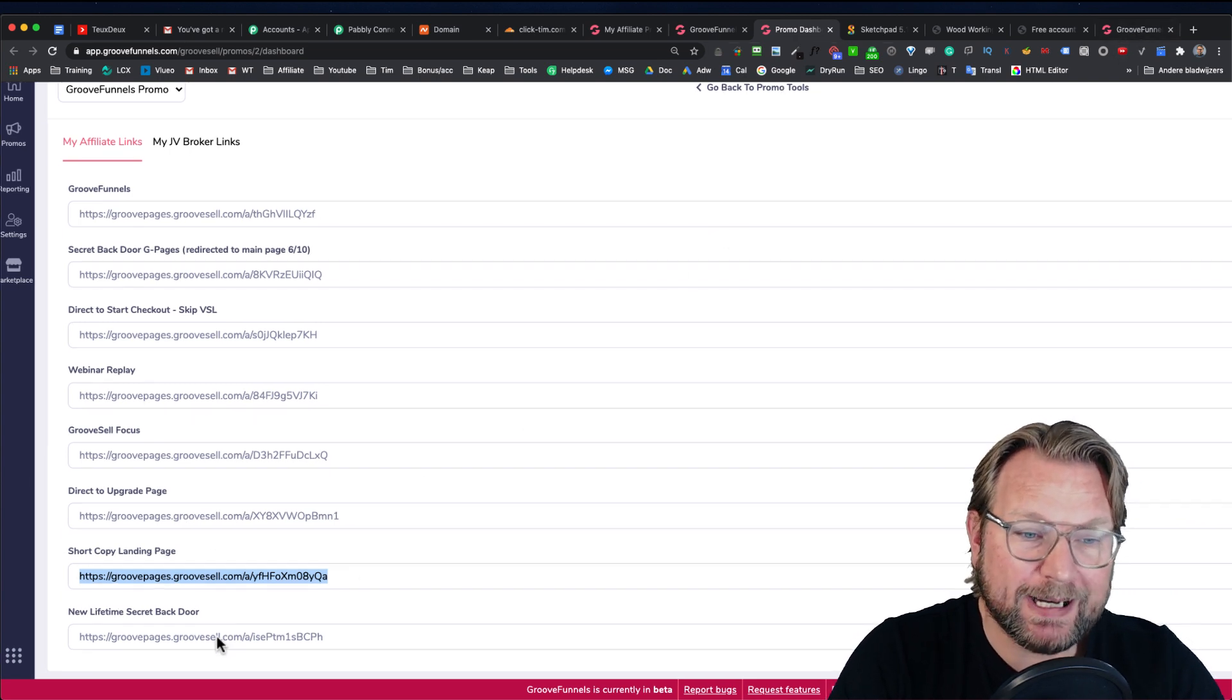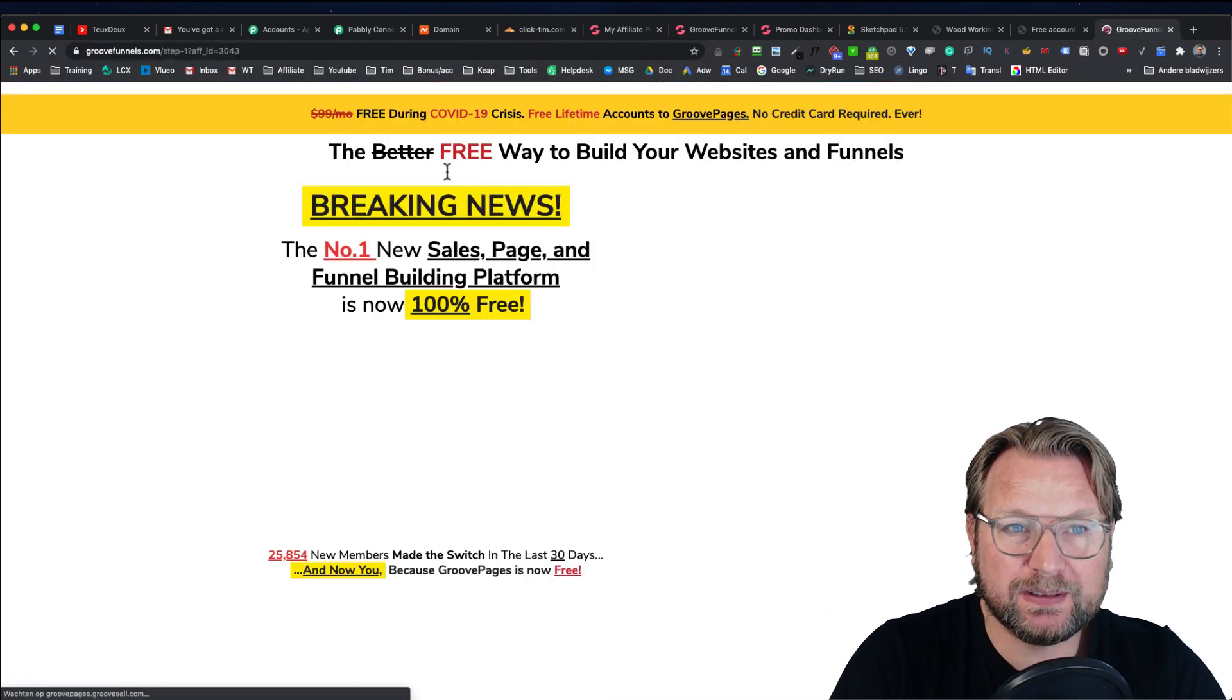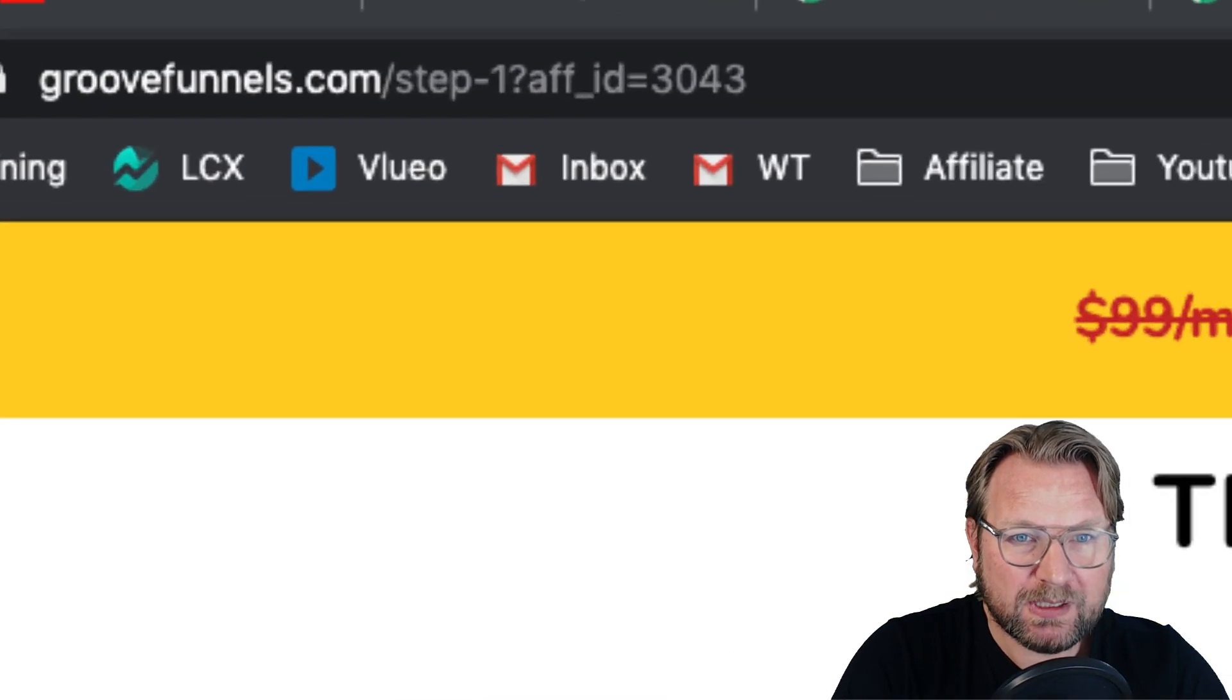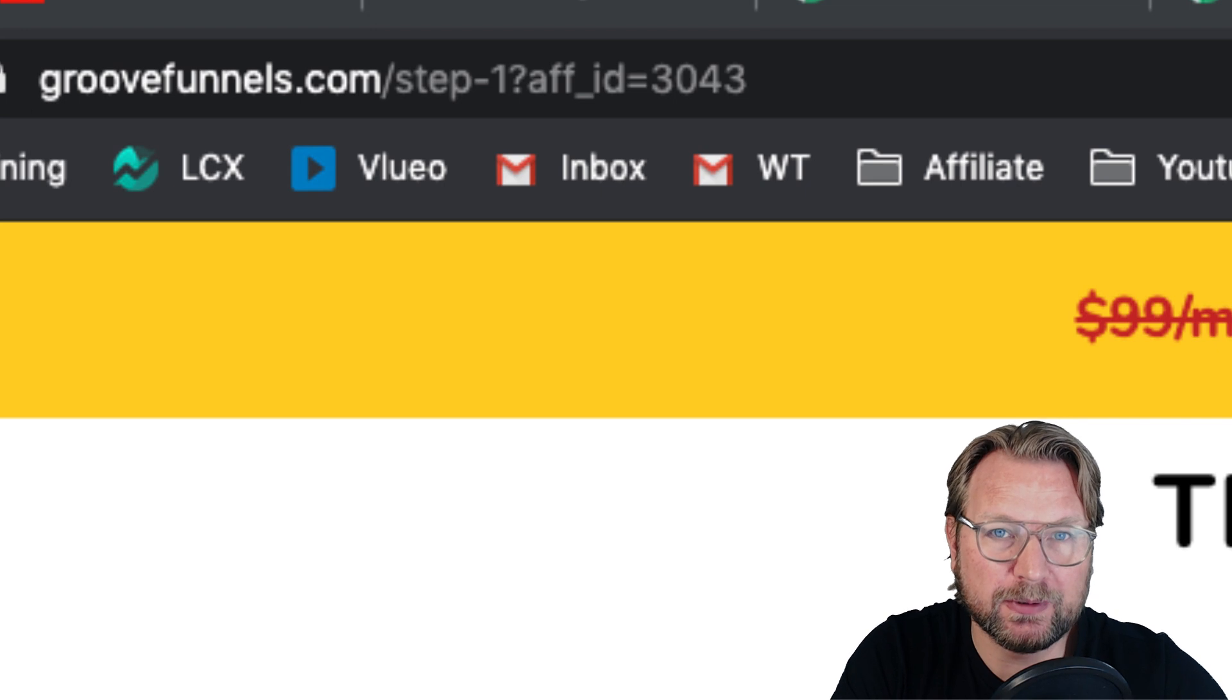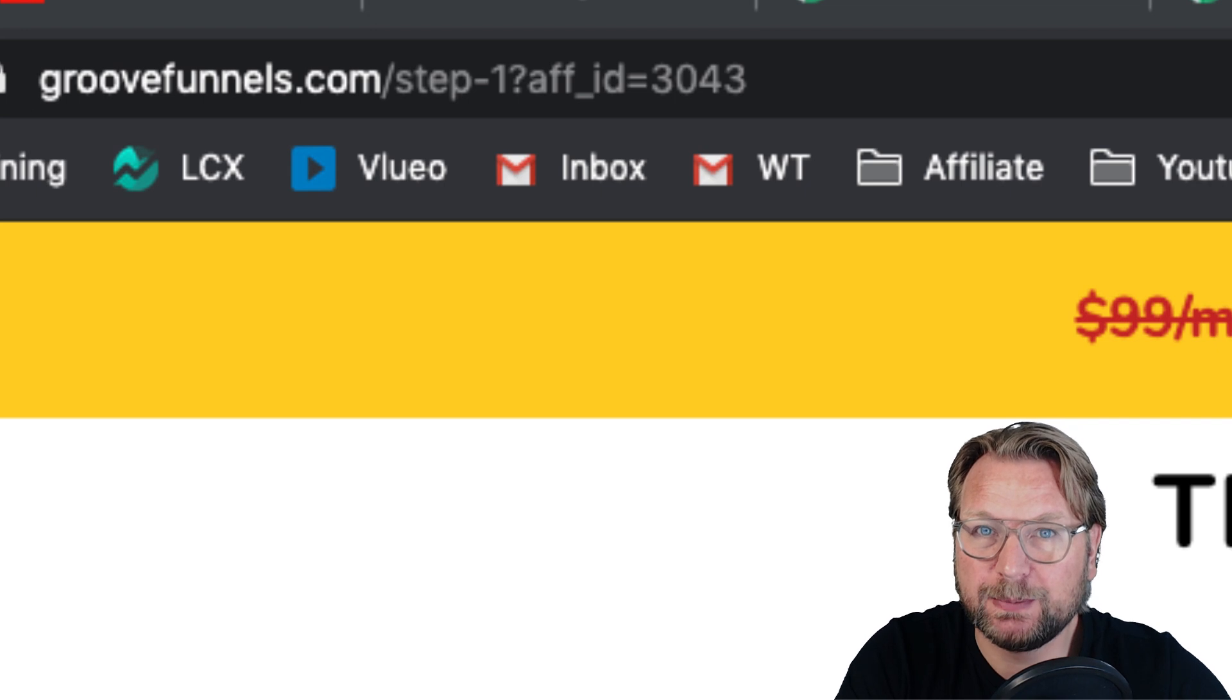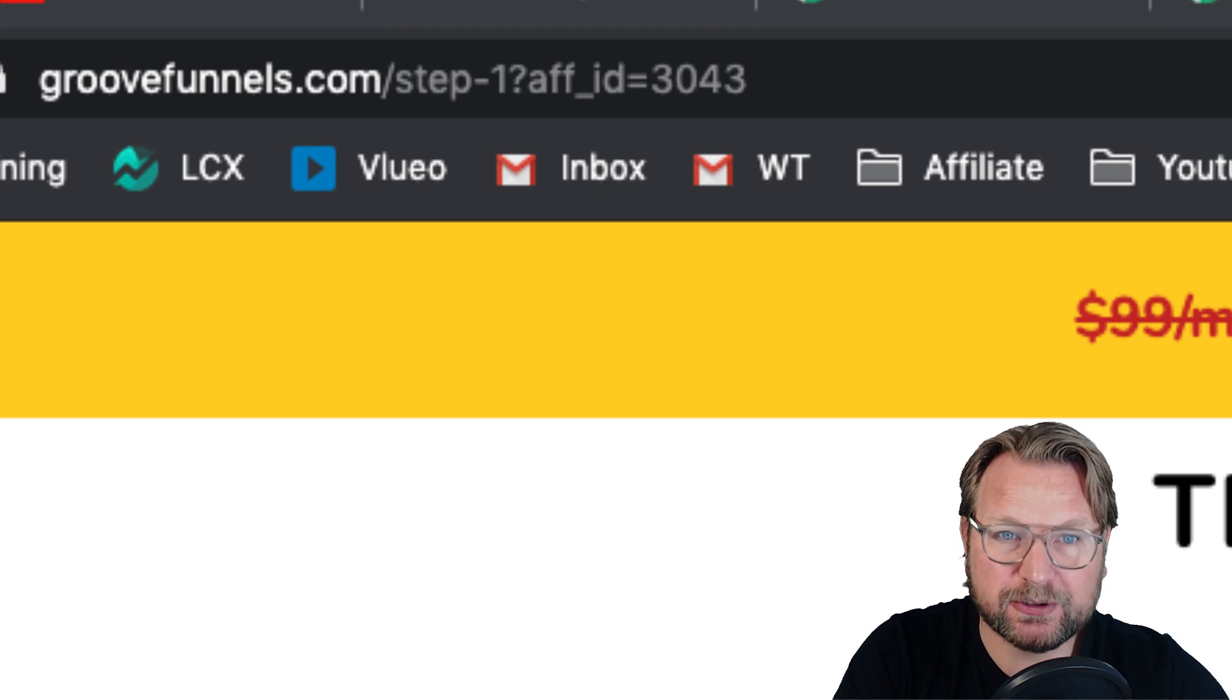What you need to keep in mind is when you grab one of these pages and you paste them in here and I'm going to visit this site, what you will see here at the top, let me see if I can zoom in, is that it says GrooveFunnels.com slash step one question mark affiliate ID is 3043. Now you don't want to grab this URL and share this because your link will not be cookied to you. This is simply where it refers to.